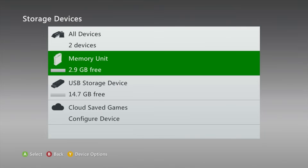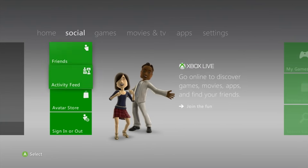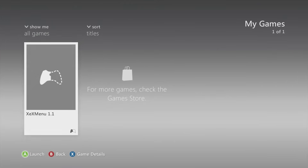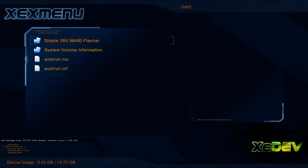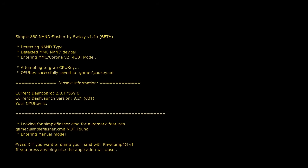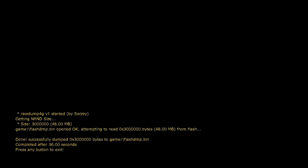Move the USB drive back over to the console. Once you plug it in, you'll need to launch either your custom dashboard or something else that allows you to launch homebrew. You could do it through Aurora, or in my case I'm going through the XeX Menu from the standard dashboard. Sign into your account, navigate to your USB drive, go into Simple 360 NAND Flasher, and open the default.xex file. Press the X button and give it some time to dump the NAND from your system to the USB drive. Once it's done, press any key to exit.